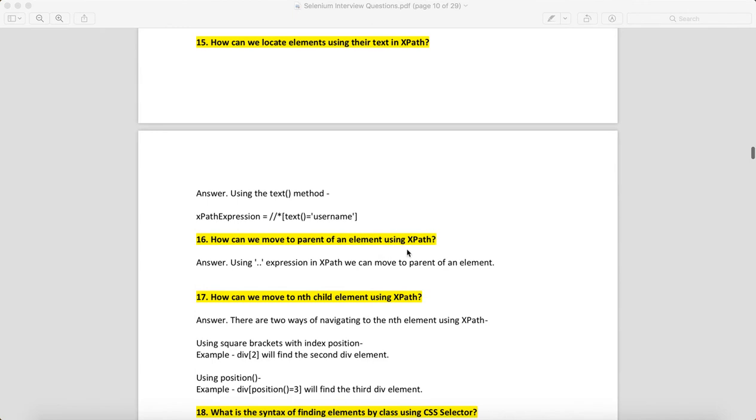How can we move to the parent of an element using XPath? Let's say you are on a child object and you need to go to the parent object. When you use two dots (..), it will take you to the parent of that child element.